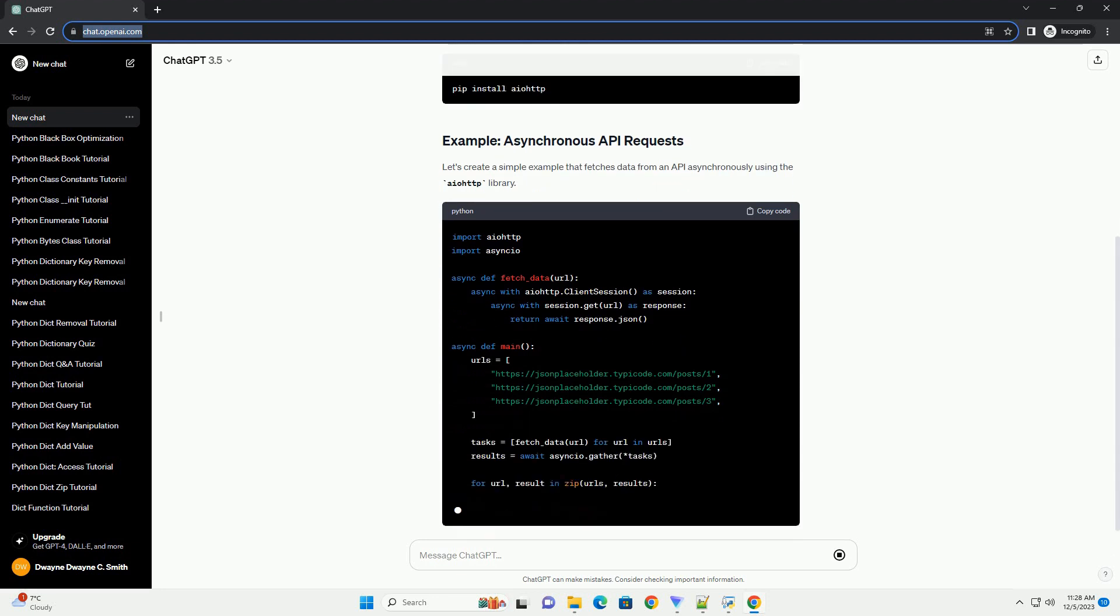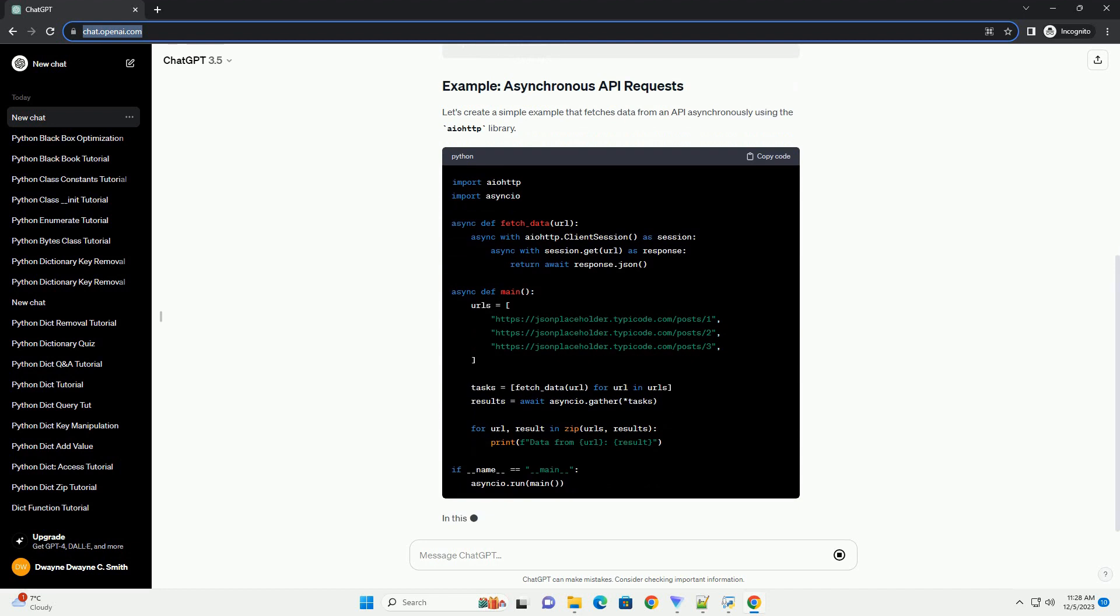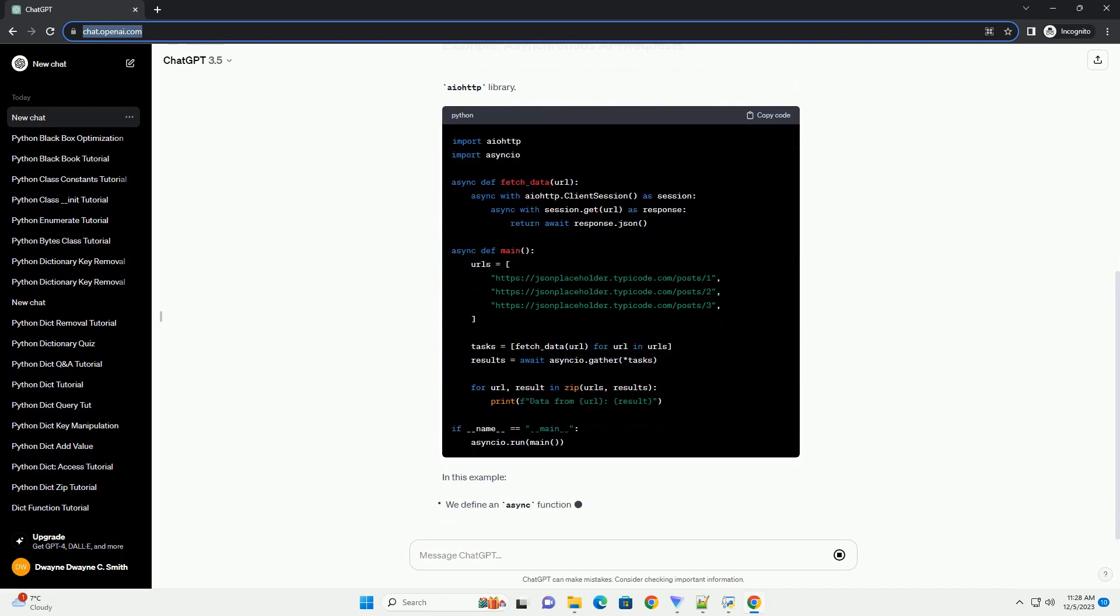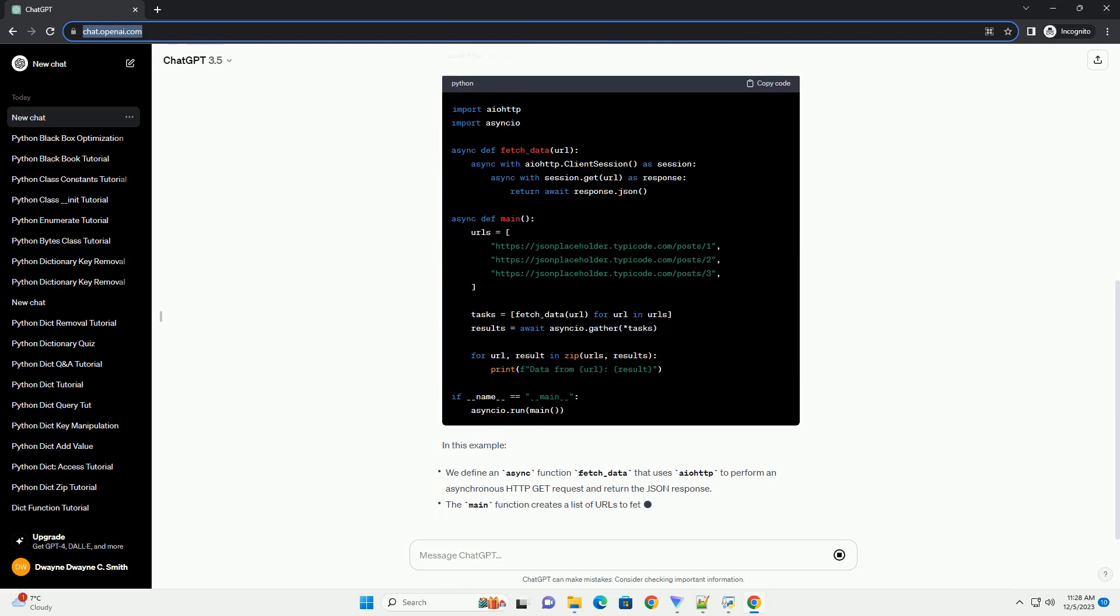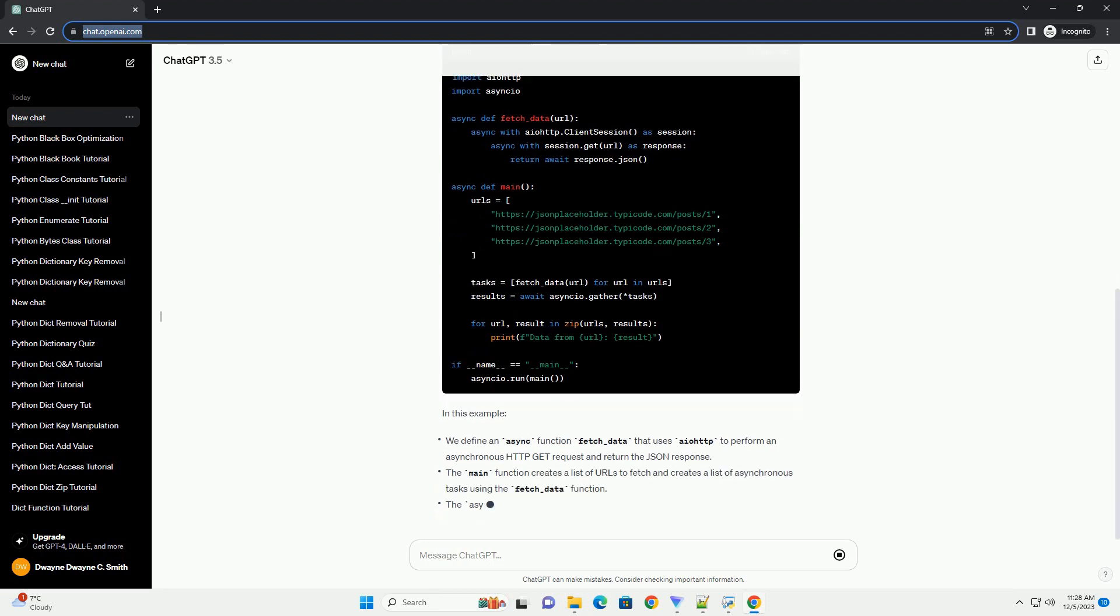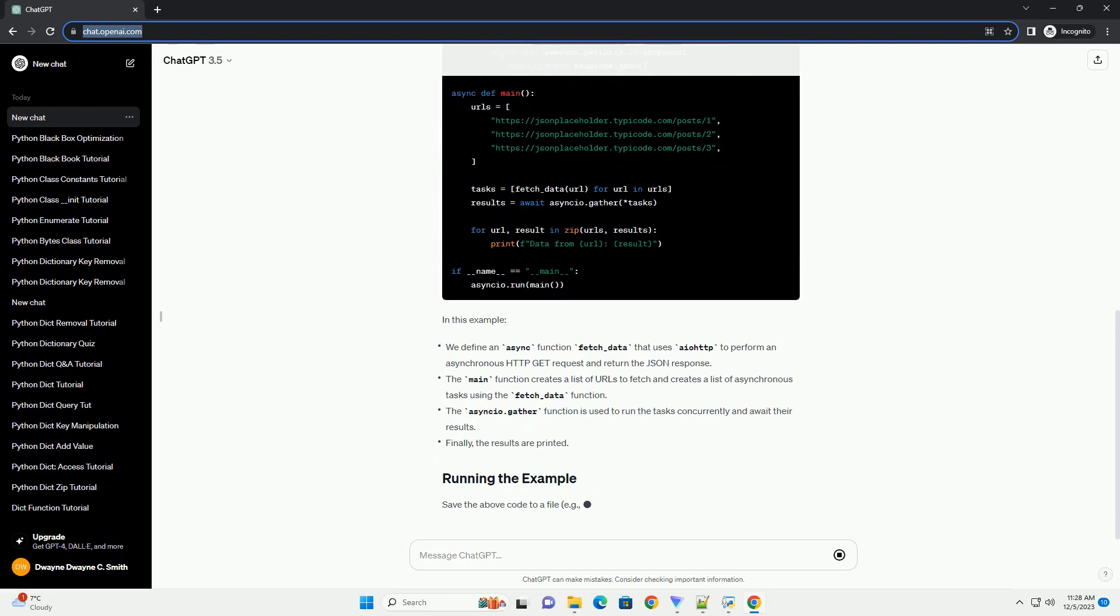In this example, save the above code to a file, example async_api_example.py and run it. You should see the data retrieved from the specified API URLs.